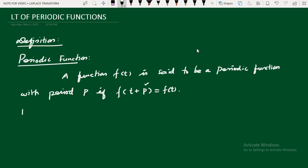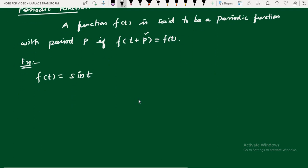Let me see one example. Take f(t) = sin(t). We need to check whether this function is periodic or not, and if it is periodic, what is the period of this function.